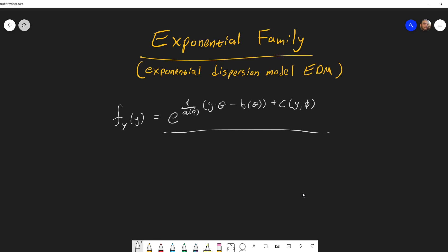This theta is not necessarily the usual parameters you see for those distributions. It could be the same parameter, but it also could be some other function of the mean parameter. And after that, you subtract another function of theta, which is B of theta. Besides that, you have another component C, which is a function only of the variable and the dispersion parameter — not a function of the natural parameter, meaning not a function of the mean parameter.